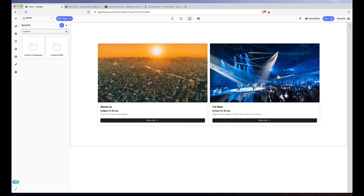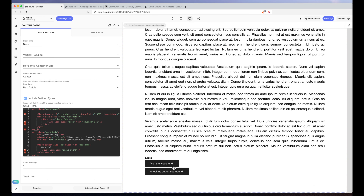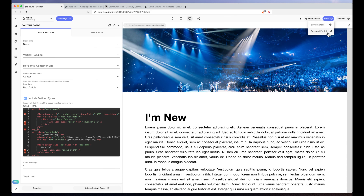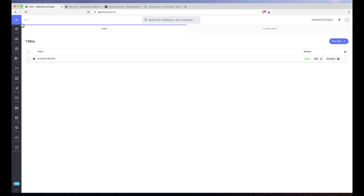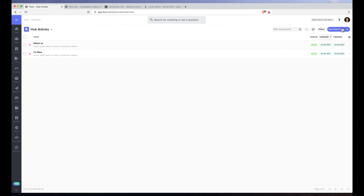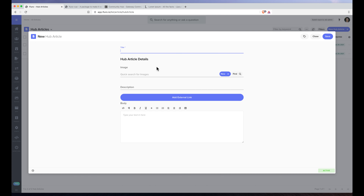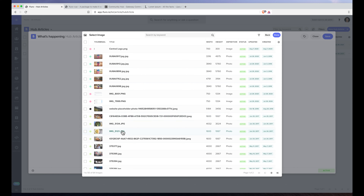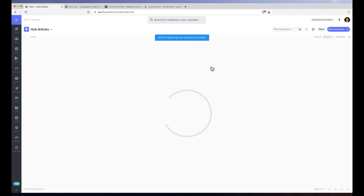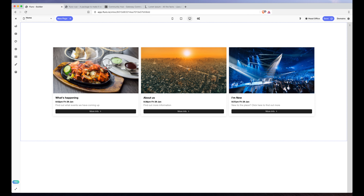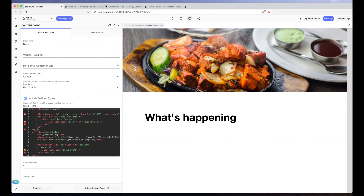Going back to the homepage and clicking I'm new, we've actually got two external links showing — that's the basics of how we start creating our hub. To show it works, I'll go to content, open hub articles, and create a new one called what's happening — choosing an image, adding a description of 'find out what events we have coming up,' and hitting save. Going back to the webpage, we now have three cards: what's happening, about us, and I'm new. Clicking what's happening takes us to that content page.